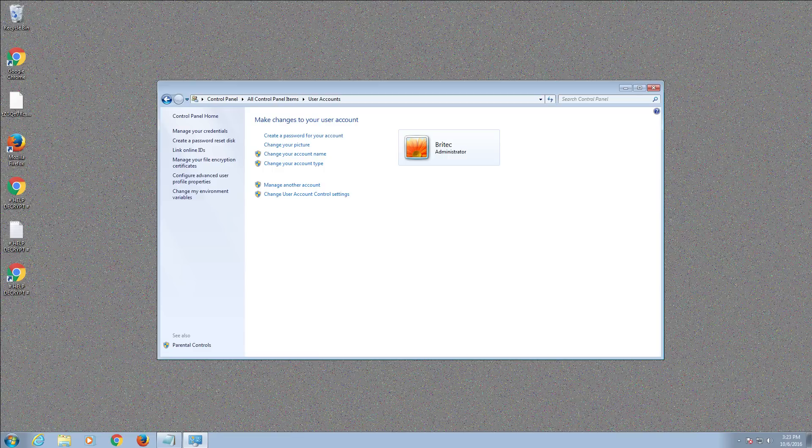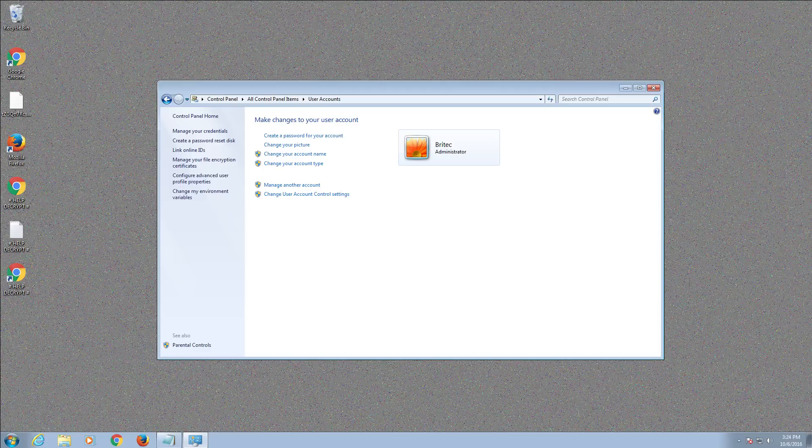Yeah of course it restricts you from doing stuff but that's what you want. You don't want malware to just freely drop onto the system, you click on it and it installs itself. If you run this as a limited user it's going to restrict a lot of that from happening.